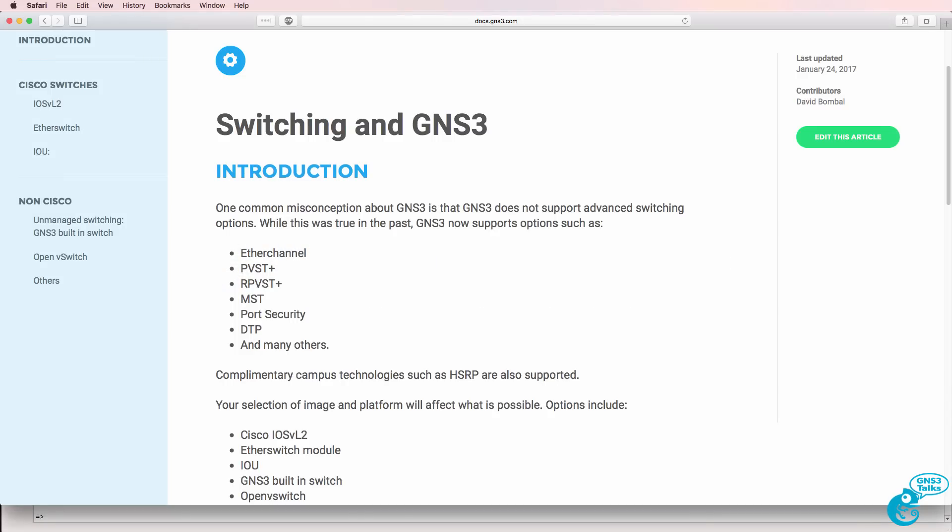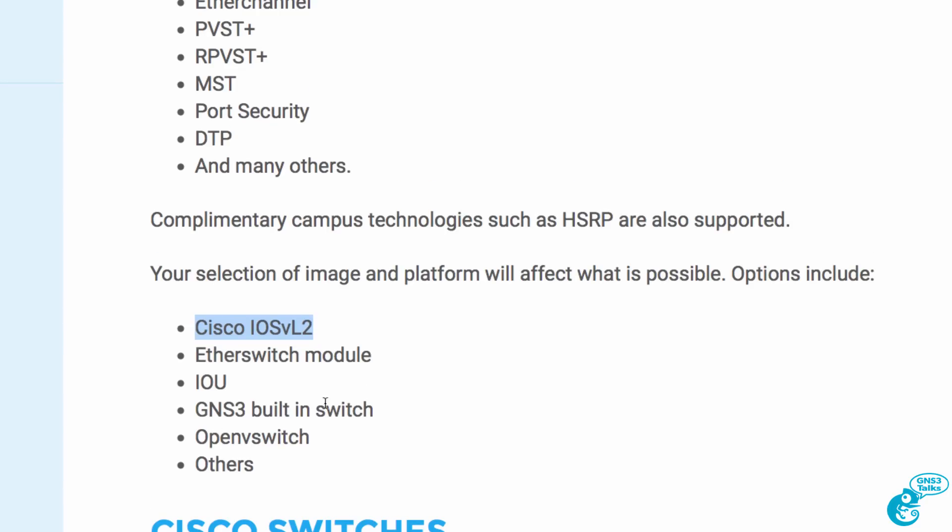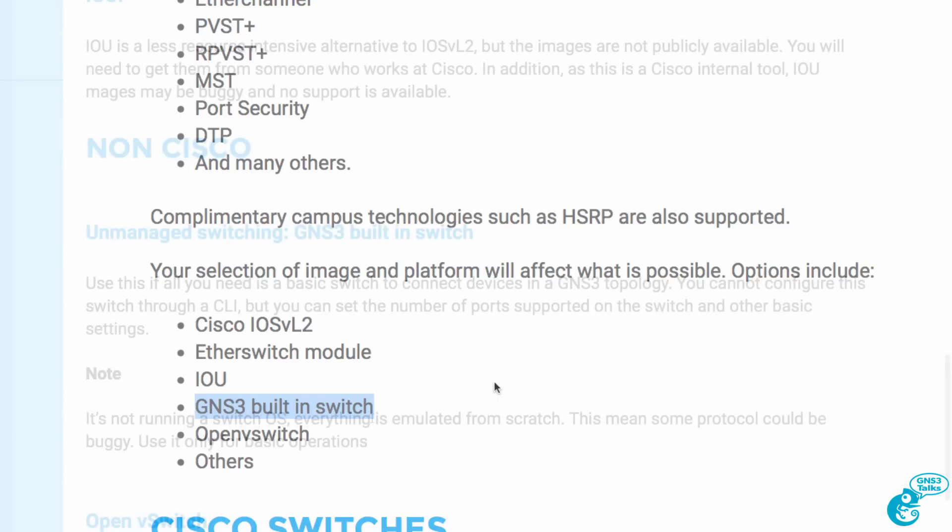In a previous video which I've linked below I discuss the various switching options available in GNS3. I also demonstrated the configuration of Cisco IOS V layer 2 switches. In this video I'm going to discuss the GNS3 built-in switch.